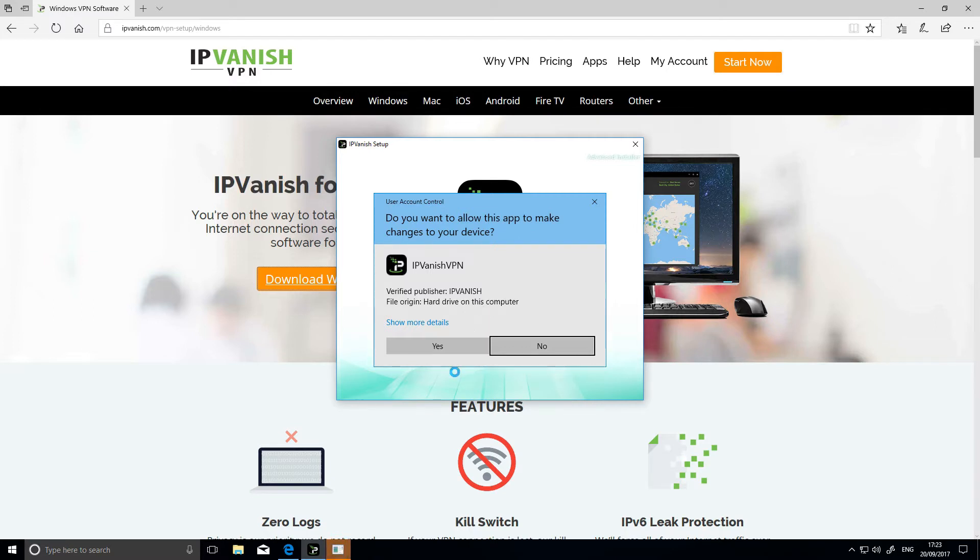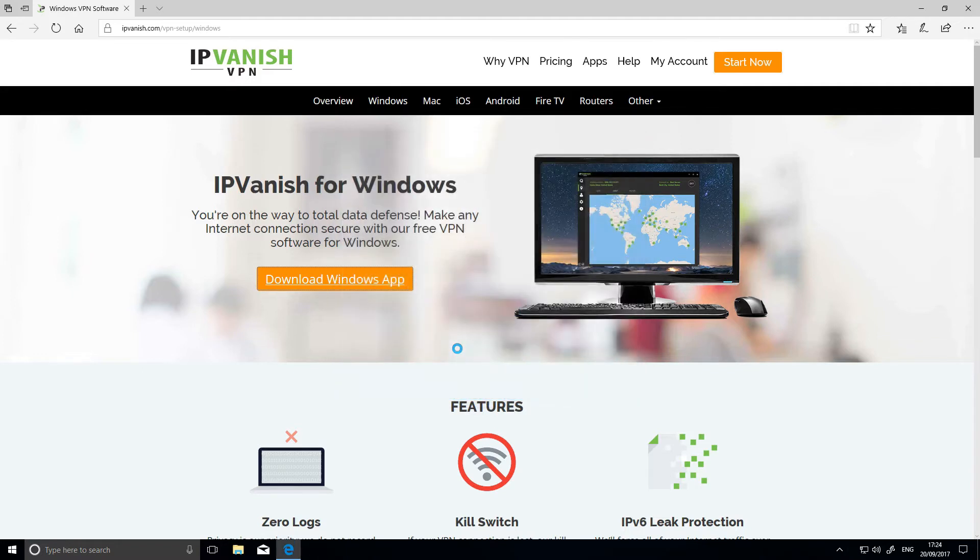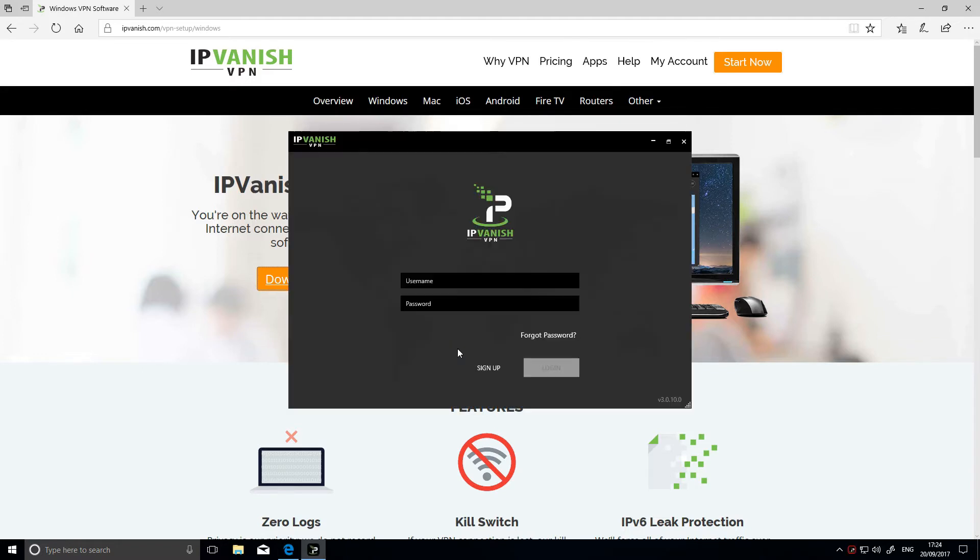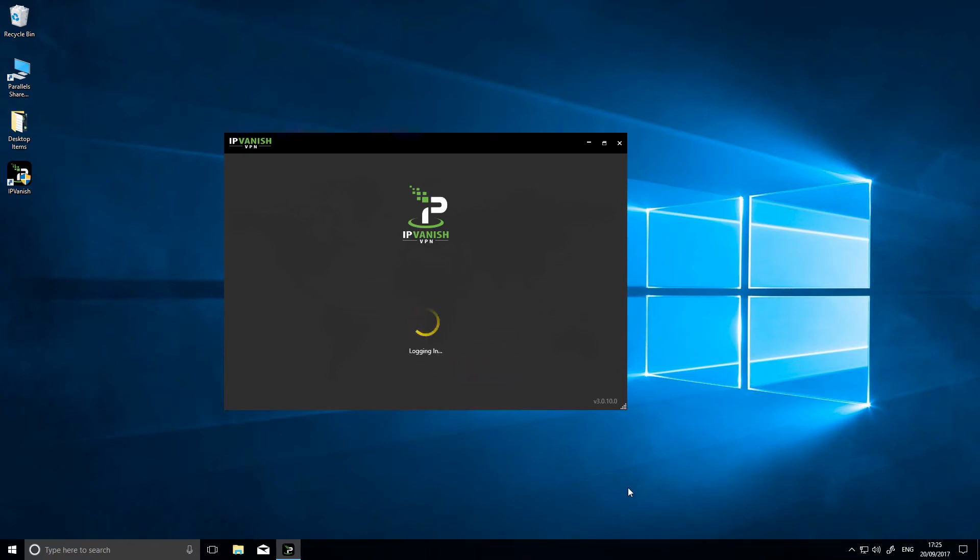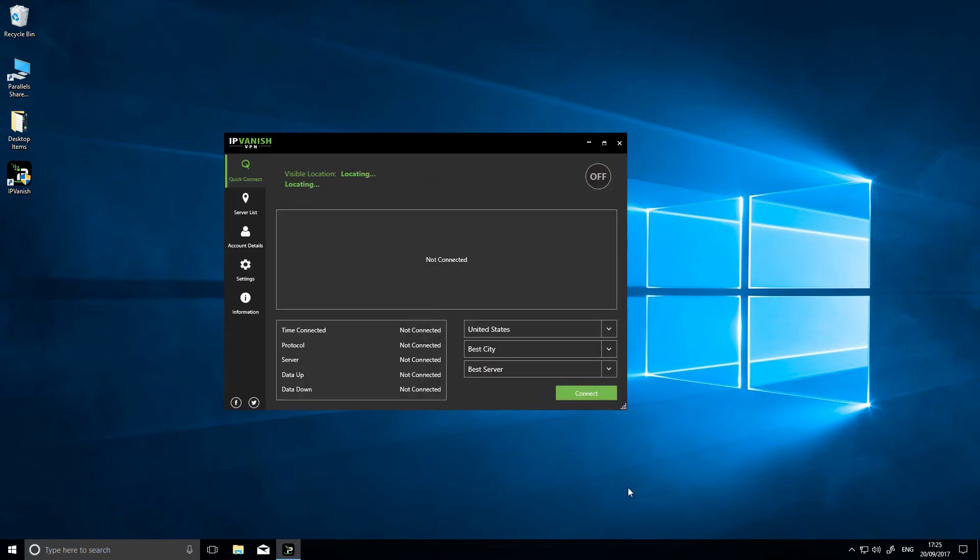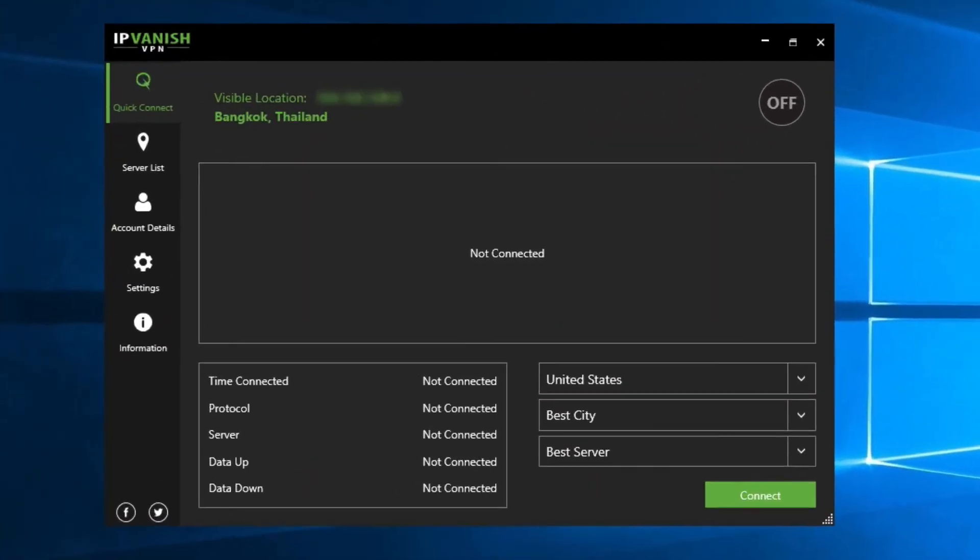IP Vanish installs the tool on my computer and asks me to log into my account. Once logged in, I get to choose my connection. You'll see that without the VPN, I'm currently working from Bangkok, not the most secure country in the world.